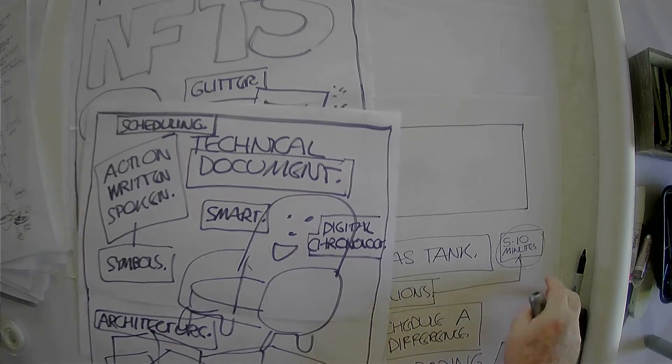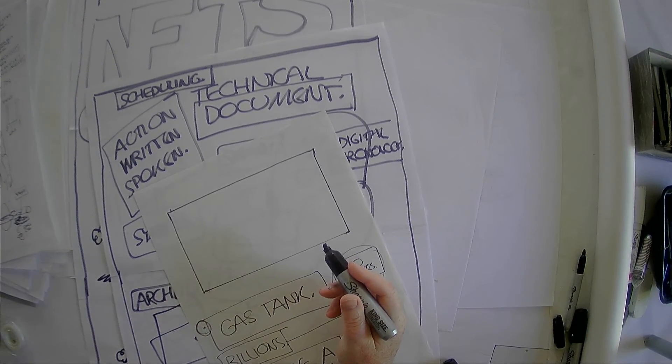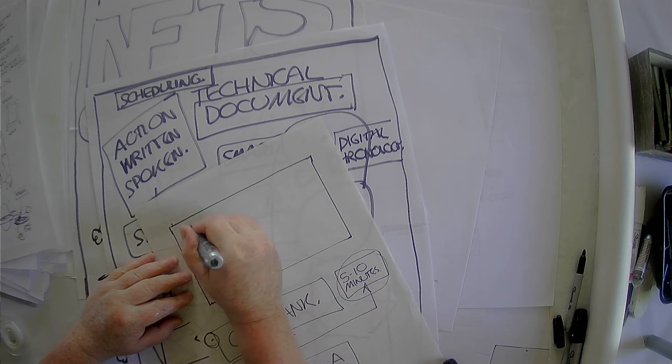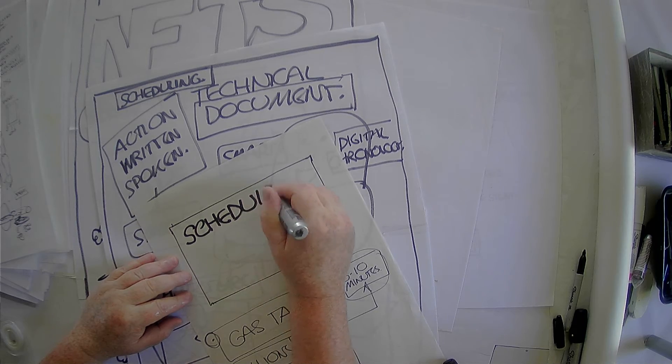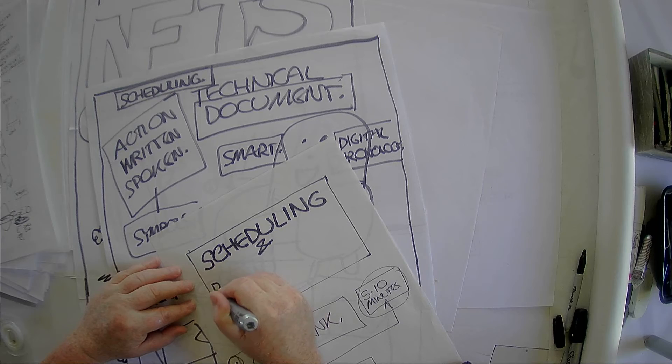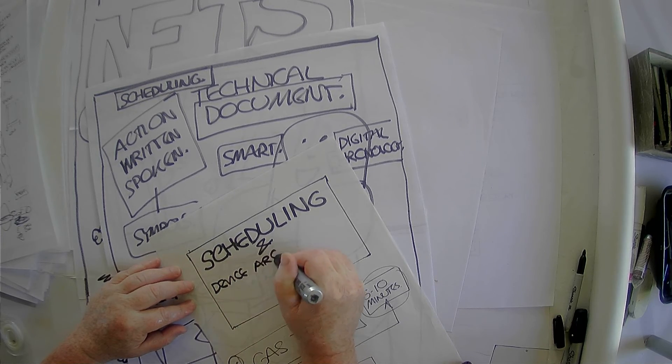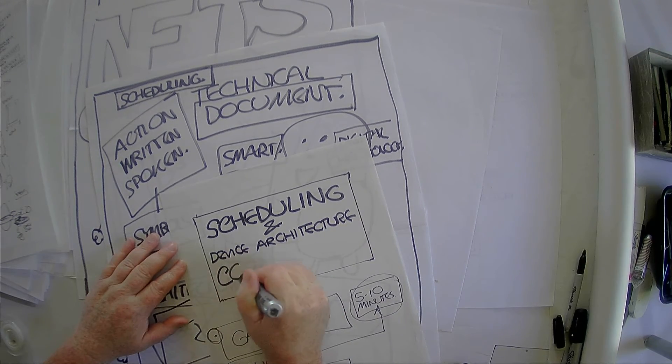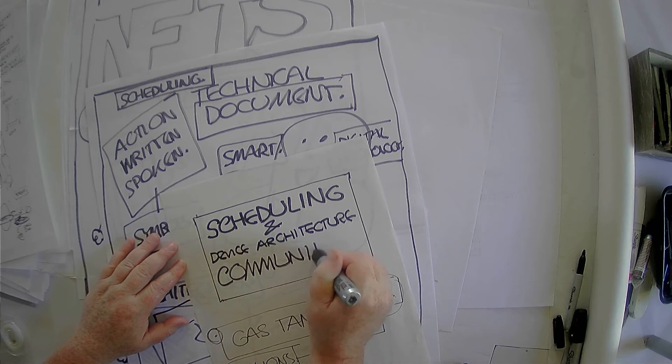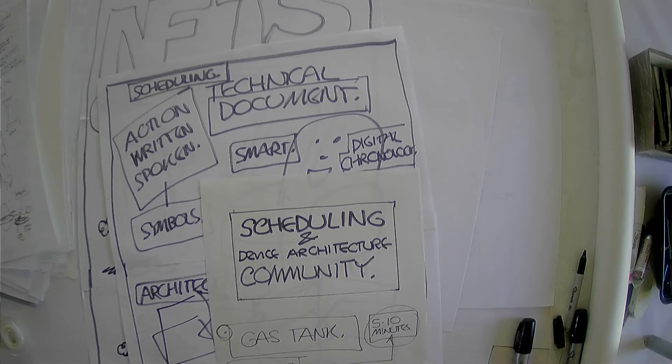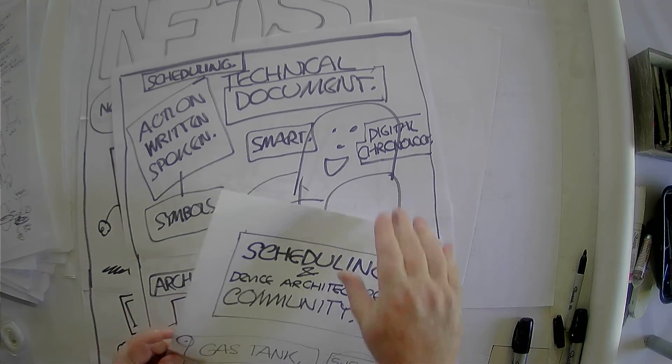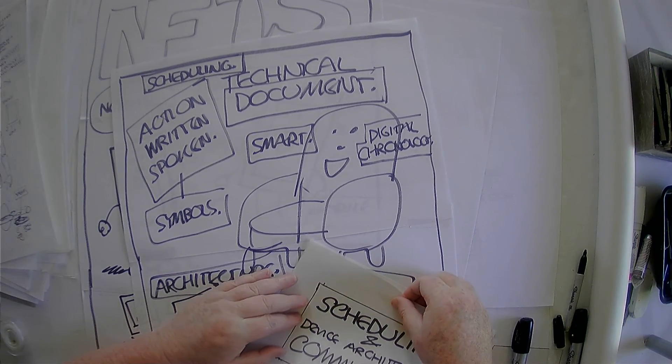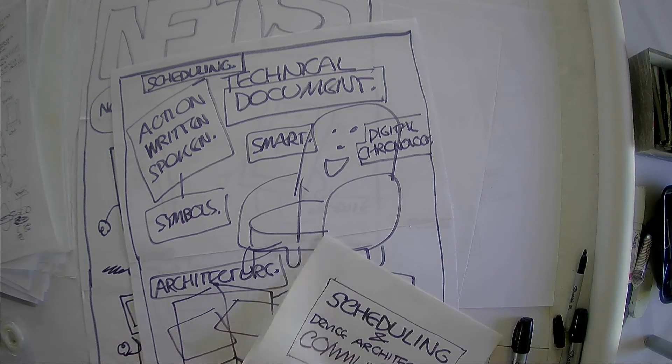So I guess what we'll do here in our thumbnail, this is still really raw, this is scattered all over the place, but we'll call it scheduling and device, architecture, community. How's that? Scheduling and device, architecture, community. And this is a nice sunny day. It's nice to have a nice sunny day. So I'm going to put this video up. My hope is that it's less than 10 minutes. They have to be less than 10 minutes.